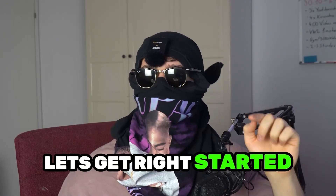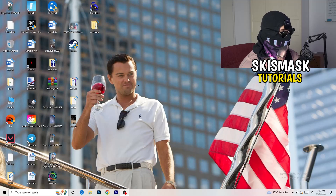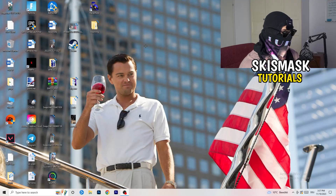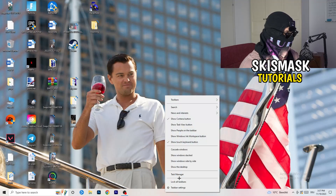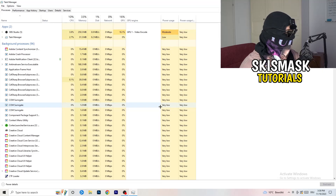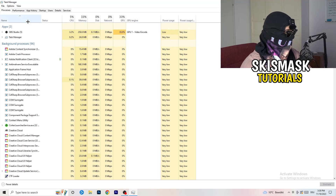Without further ado, let's get started. If you have crashing issues, there are a lot of things you can do and I will show you now. The first thing I recommend is to take your mouse, go down to your taskbar at the very bottom of your screen, right-click it, and hit Task Manager. Then head to the top left corner and click onto Processes, or stay on Processes if you're already there.